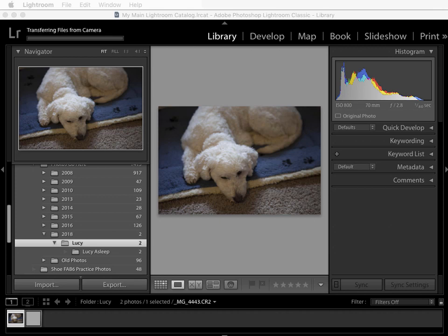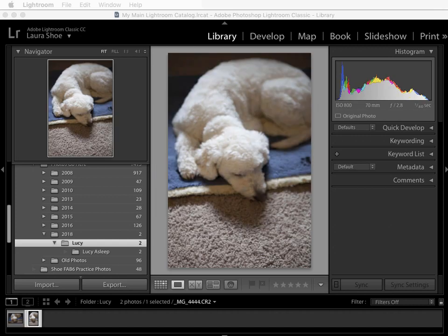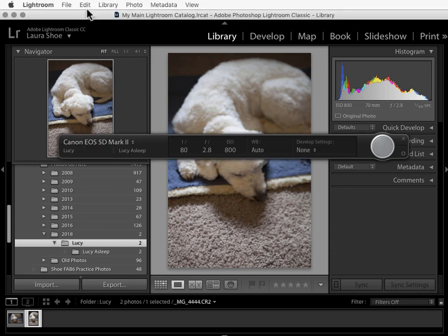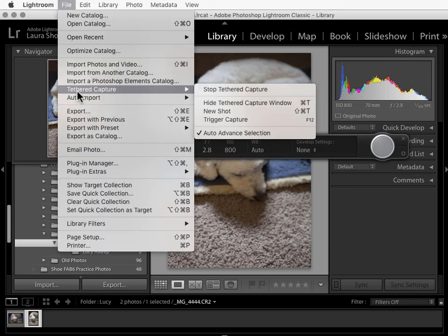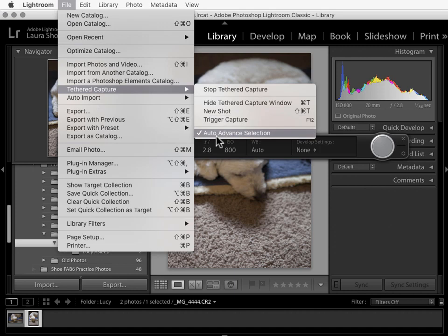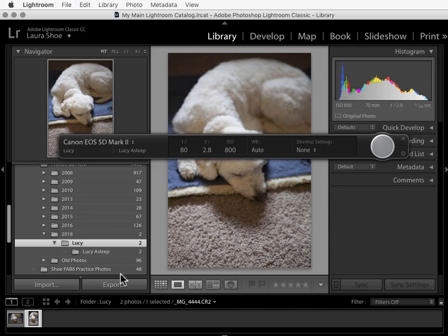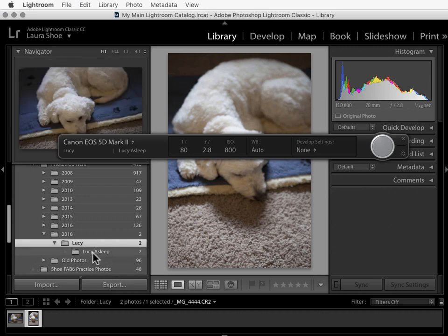I'll take another shot here. As you shoot, Lightroom automatically moves to showing you the most recent shot. If you don't want that to happen, you can go up to file, tethered capture, and deselect auto advanced selection. I won't do that though.